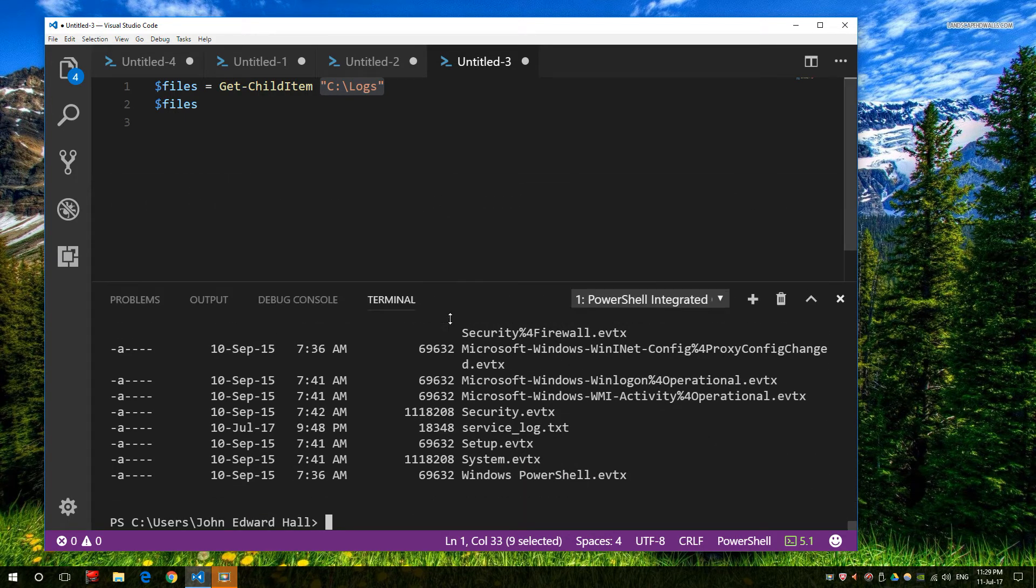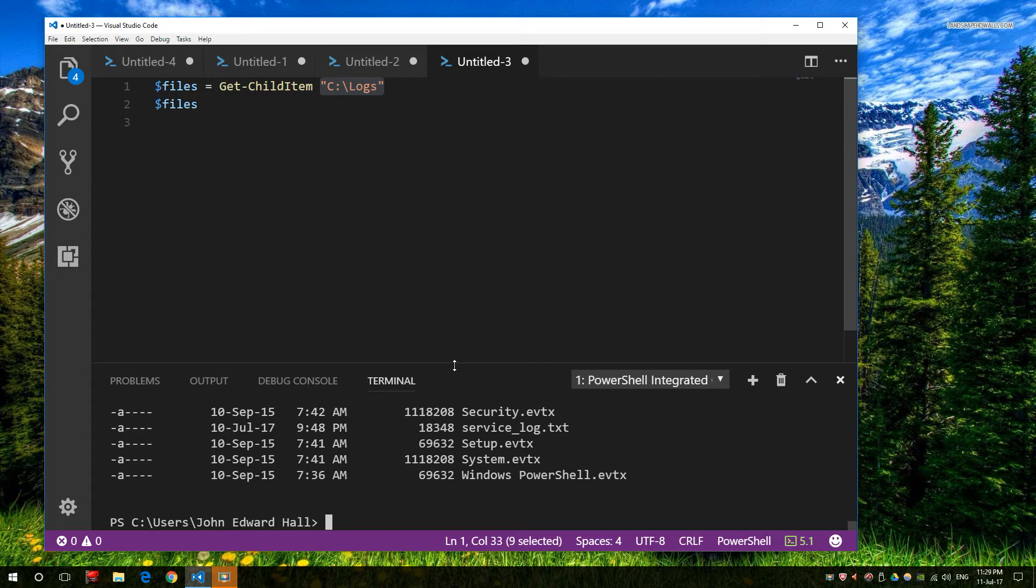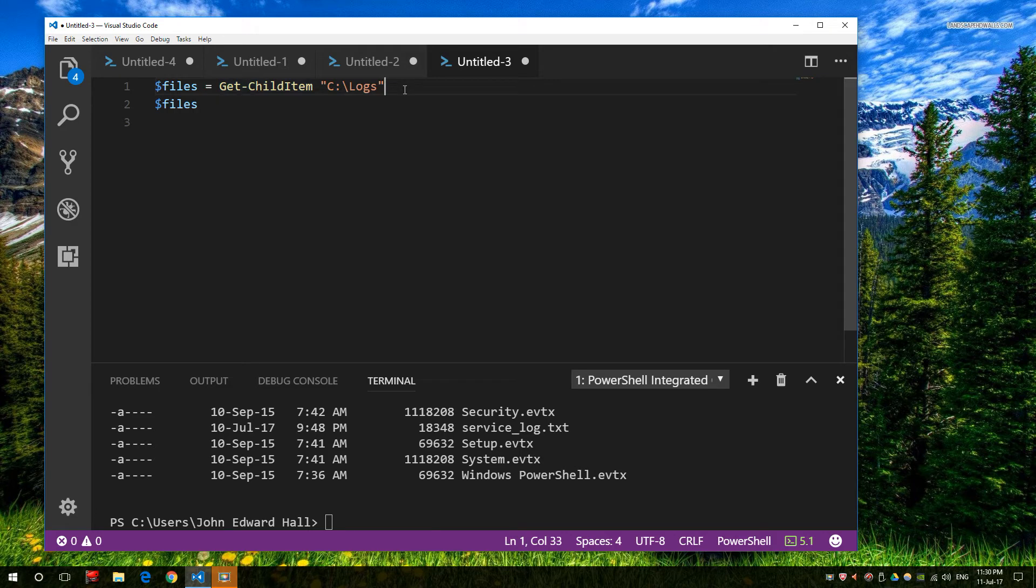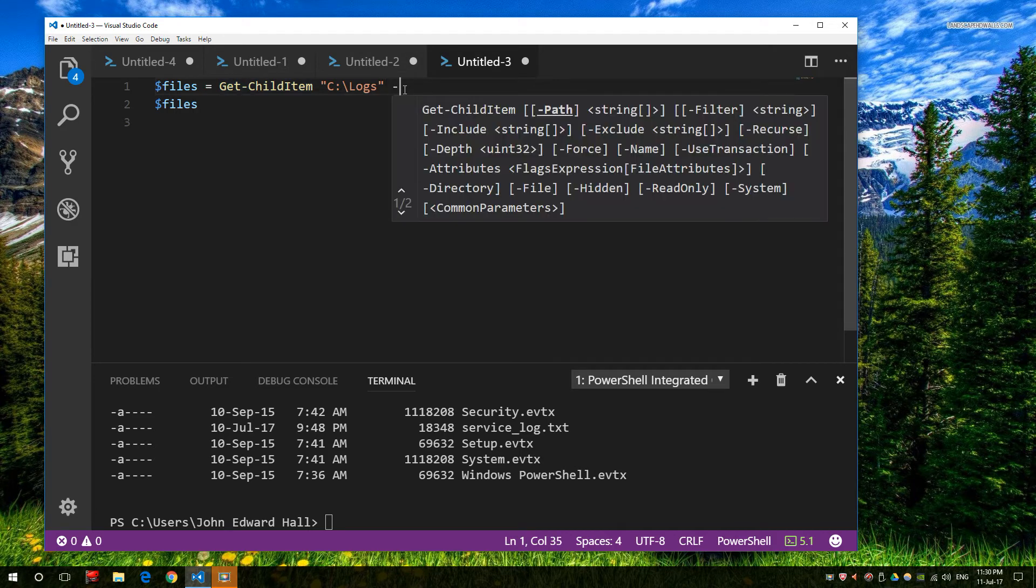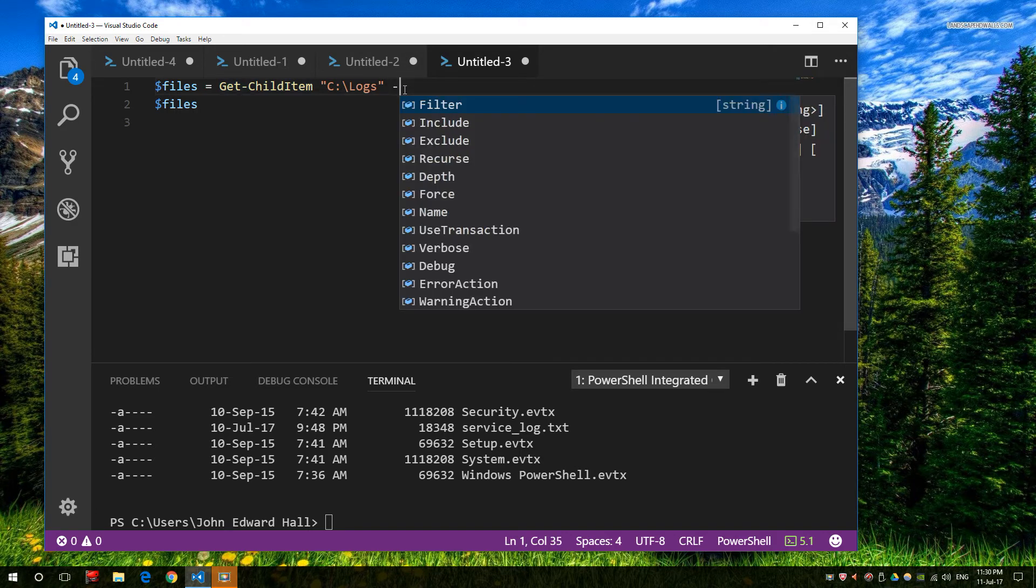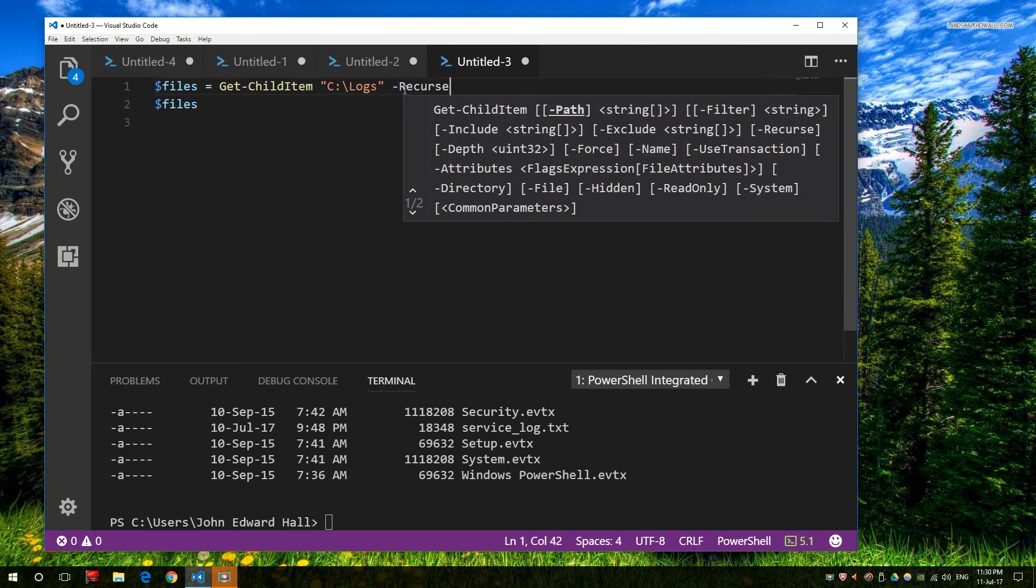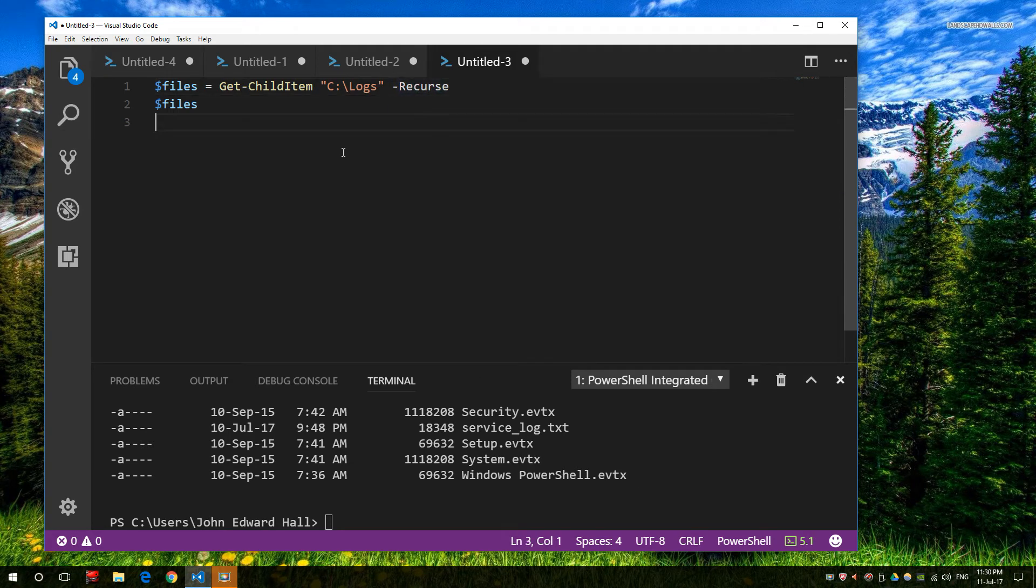Now that is a single directory structure. So as an example, if I'm using Get-ChildItem and I want to get multiple folders, I use a dash recurse, and this would then get all of the subsequent folders as well.